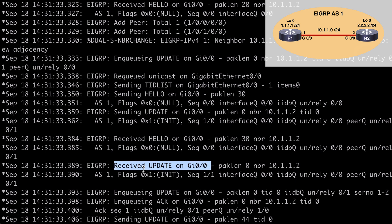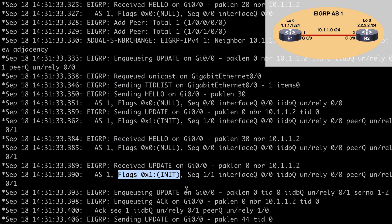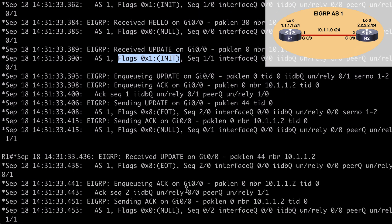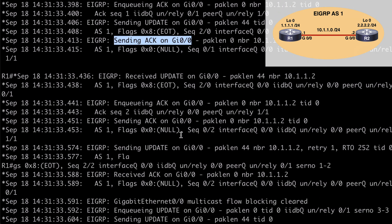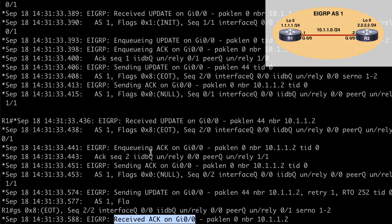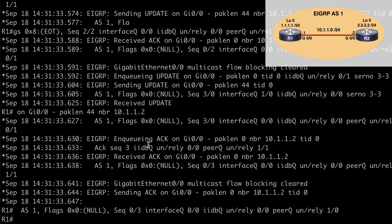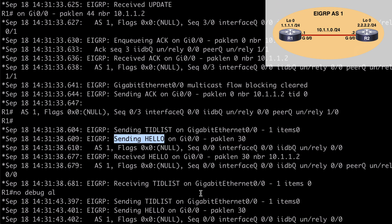The received update shows flag 0x1, which is the init flag — also visible in parentheses. Further down, we can see we sent an ACK message and received acknowledgements back from R2. There is also a flag 0x8 EOT — the end-of-table flag — which indicates that the complete routing table has been sent to the neighbor. Finally, we continue to see hello messages being sent back and forth, acting as keepalive messages to ensure the EIGRP session stays alive.